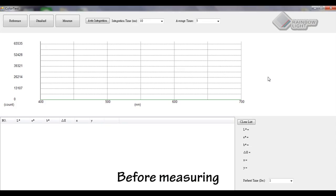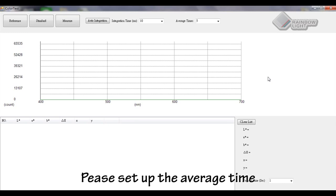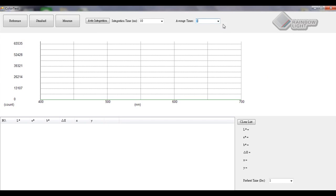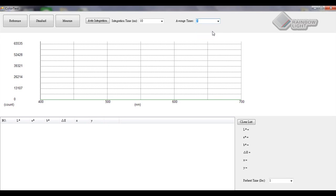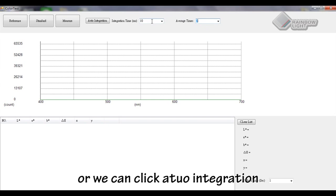Before measuring, please set up the average time and integration time, or we can click auto integration.